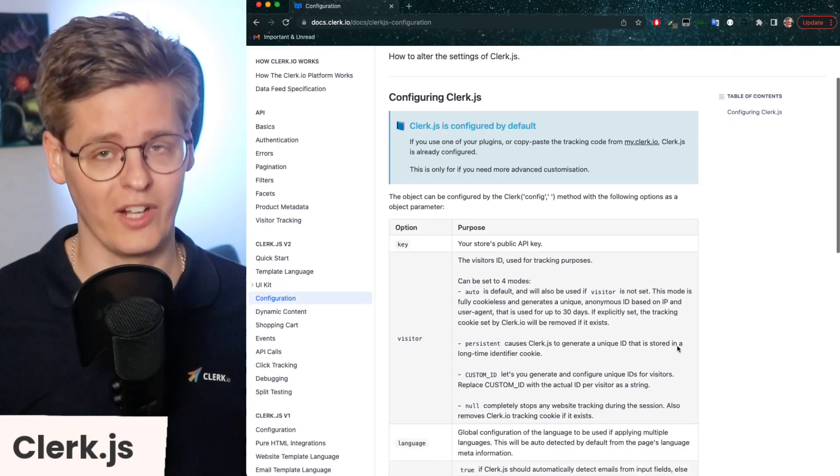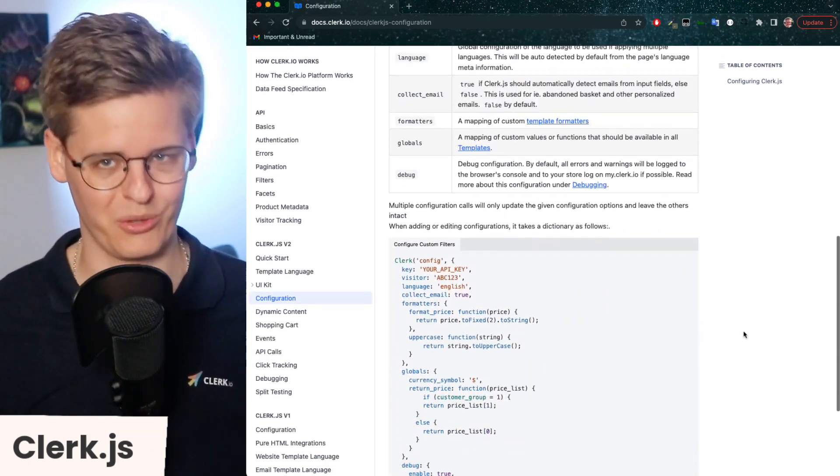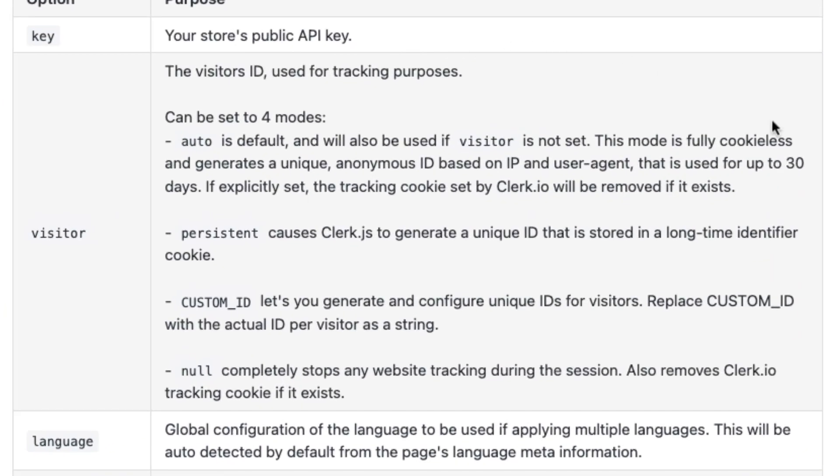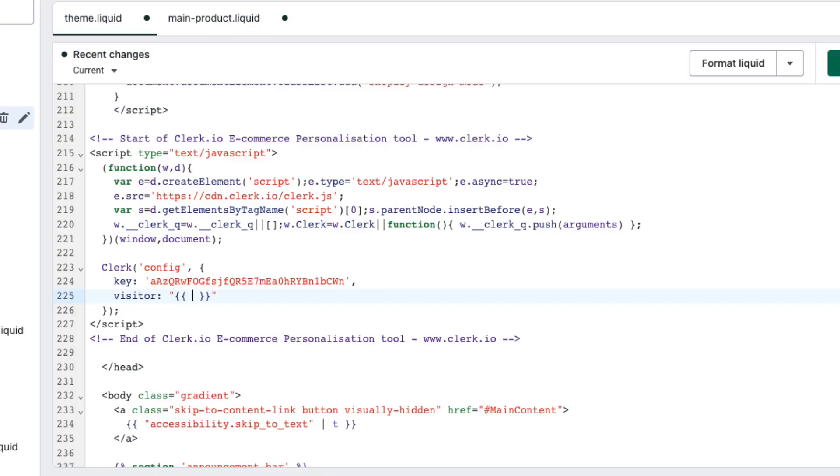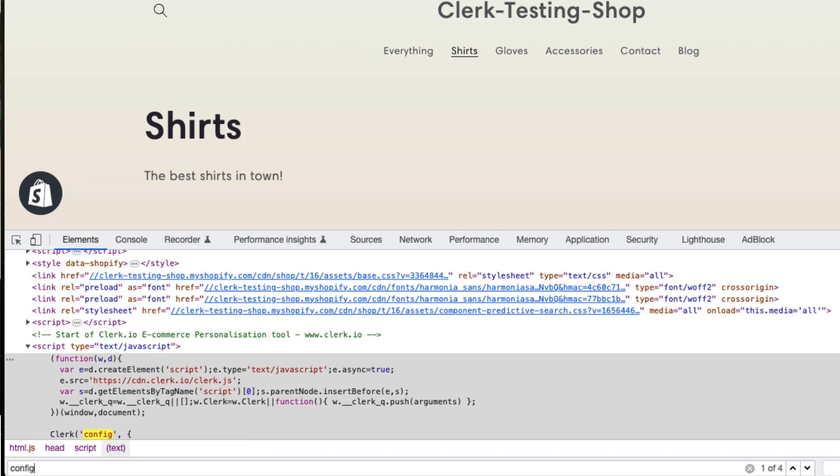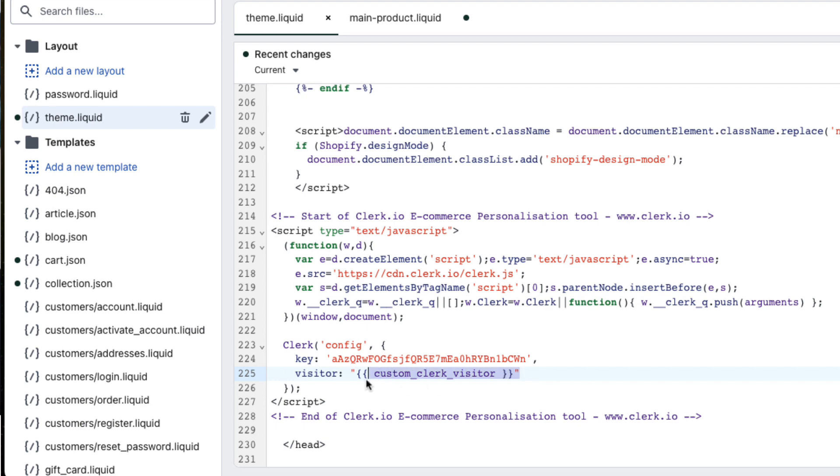Clerk.js is very flexible and allows for all sorts of configurations. As I mentioned earlier, if you prefer managing session IDs manually, you can configure the visitor parameter that Clerk uses in API calls. You can also turn off session tracking entirely by setting visitor to none.